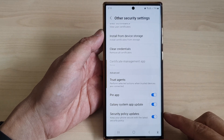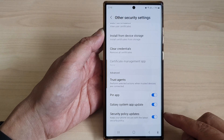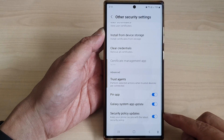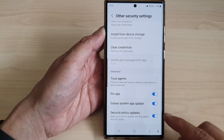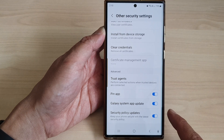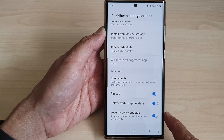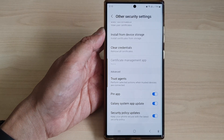Hey guys, in this video we're going to take a look at how you can enable or disable security policy updates on the Samsung Galaxy S23 series.